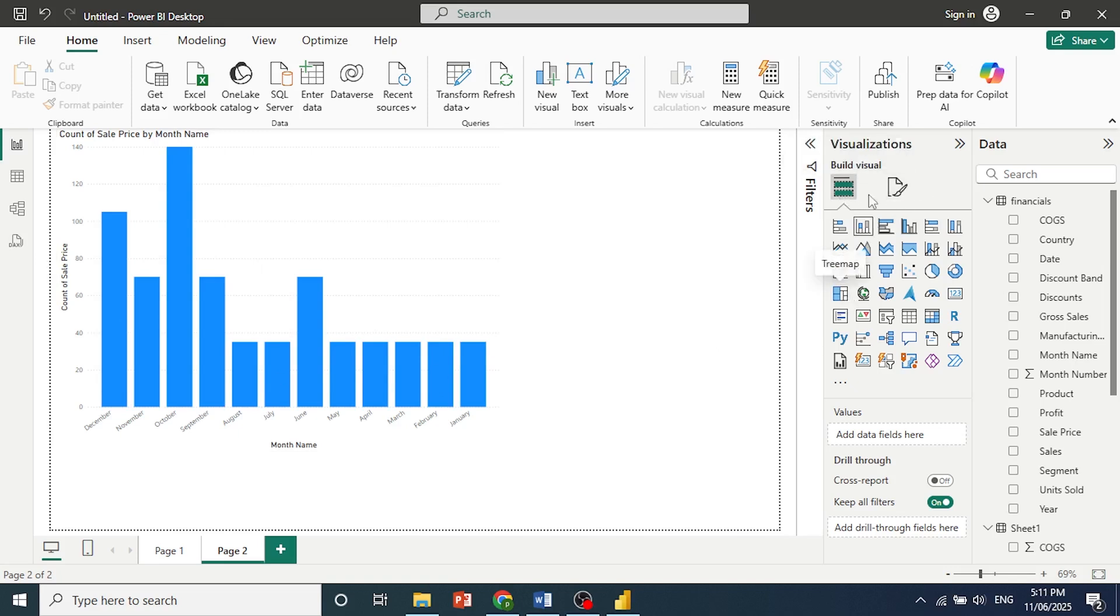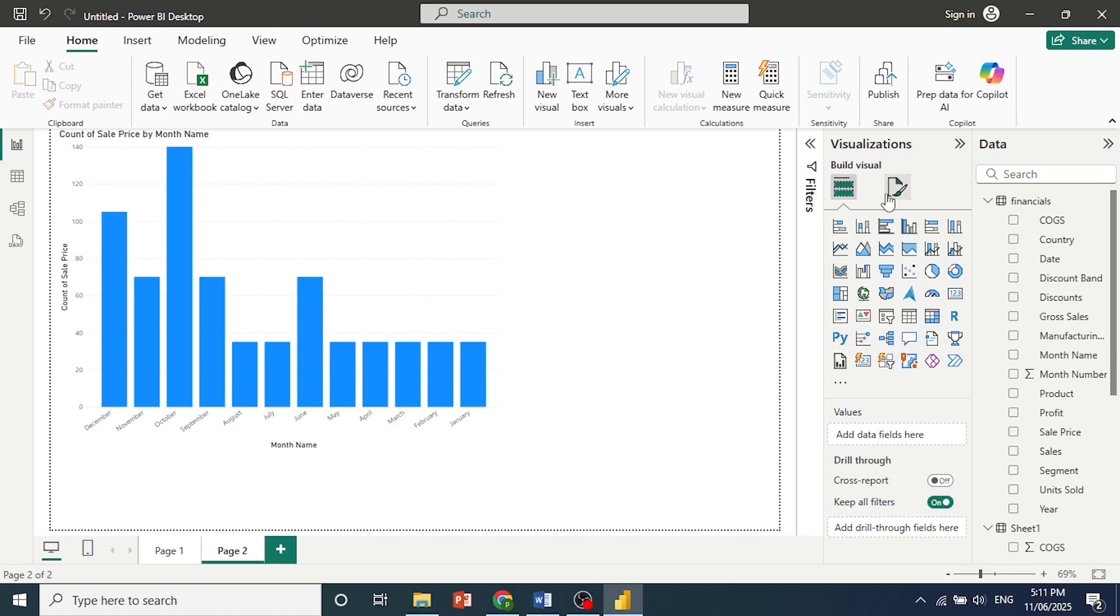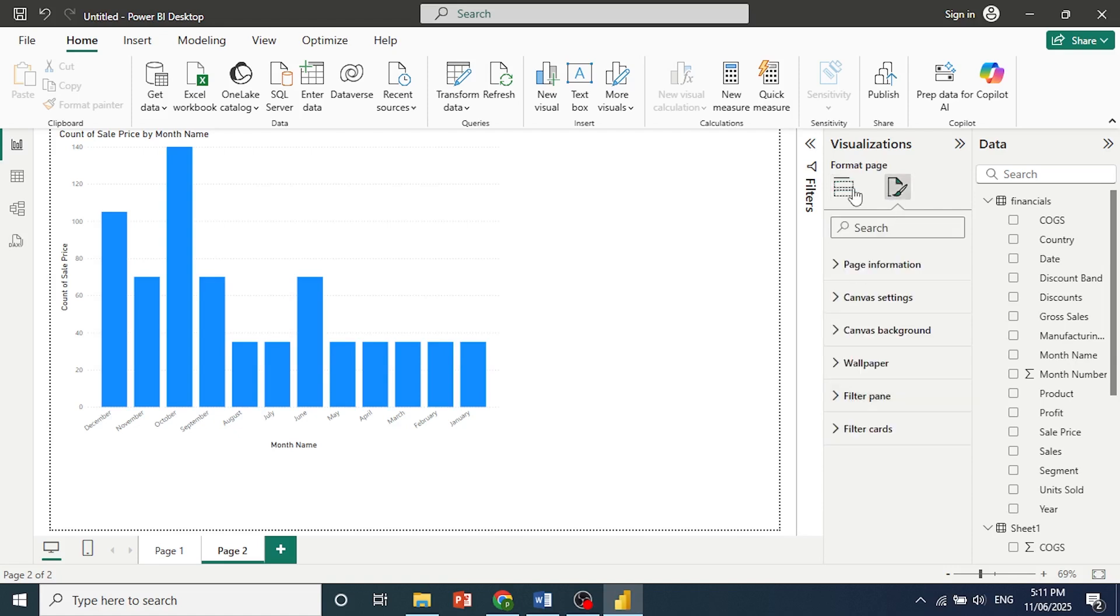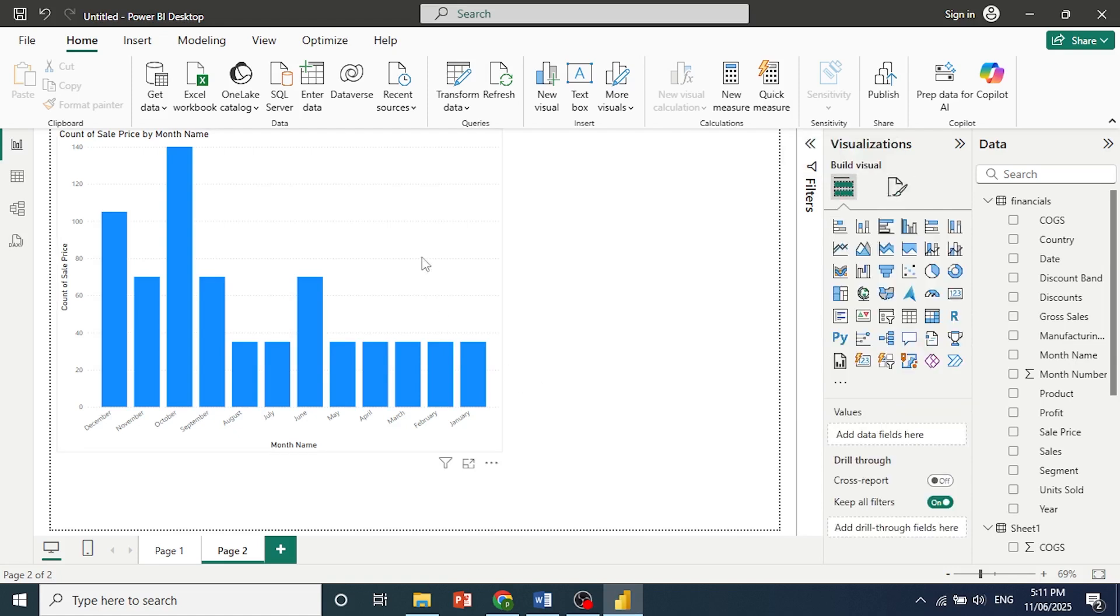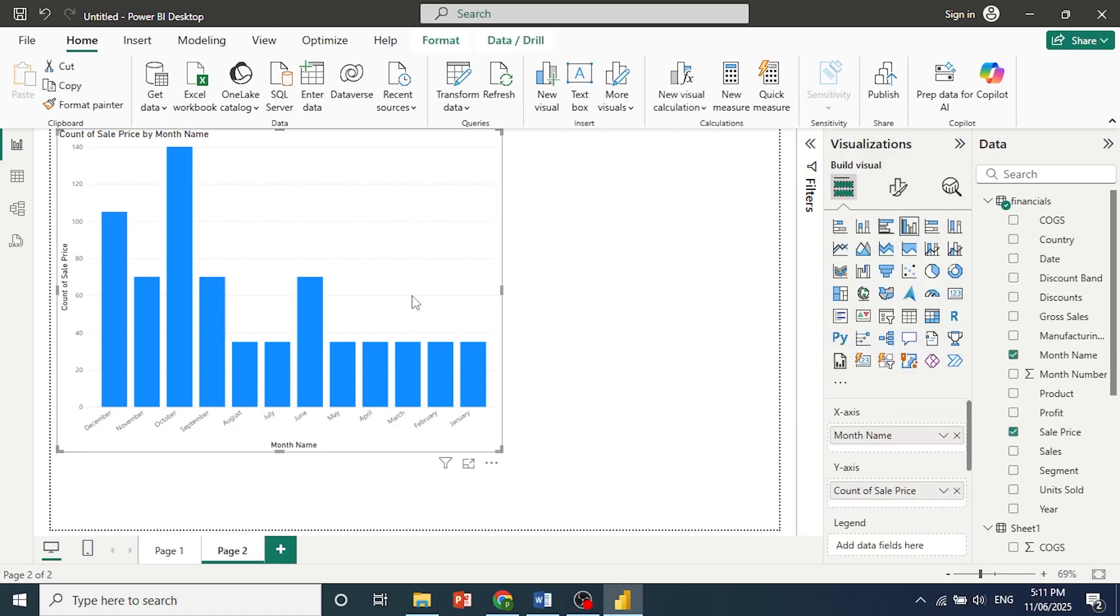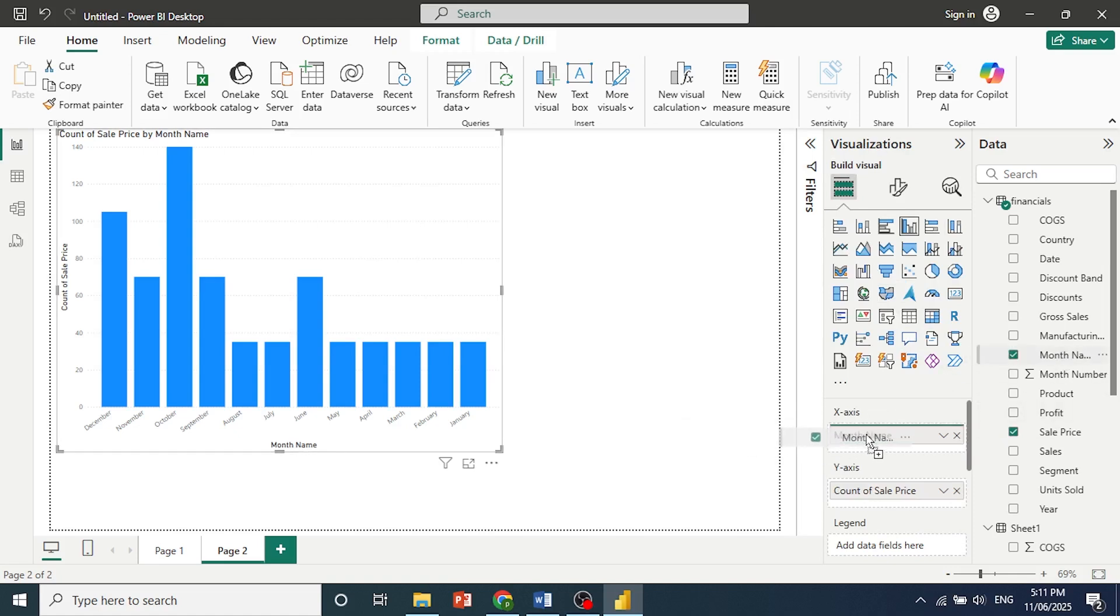If I come here to visualizations, the build, we scroll down, you'll see right here that for this specific chart, x-axis has been set to month name. So make sure you have that set up. You just drag it here and make sure it's set up correctly.